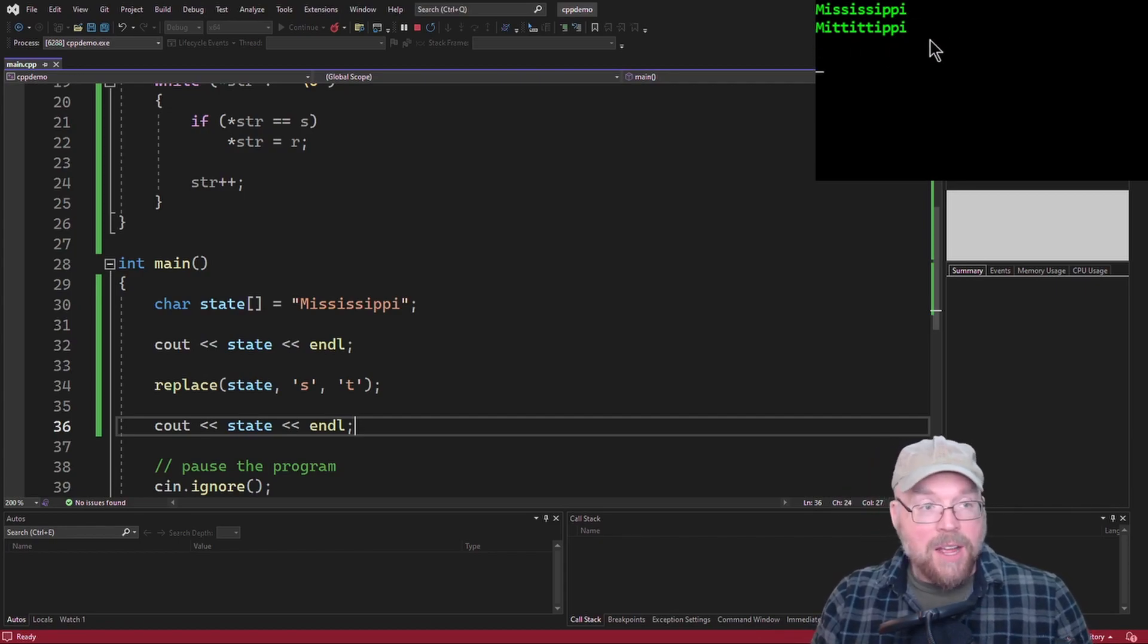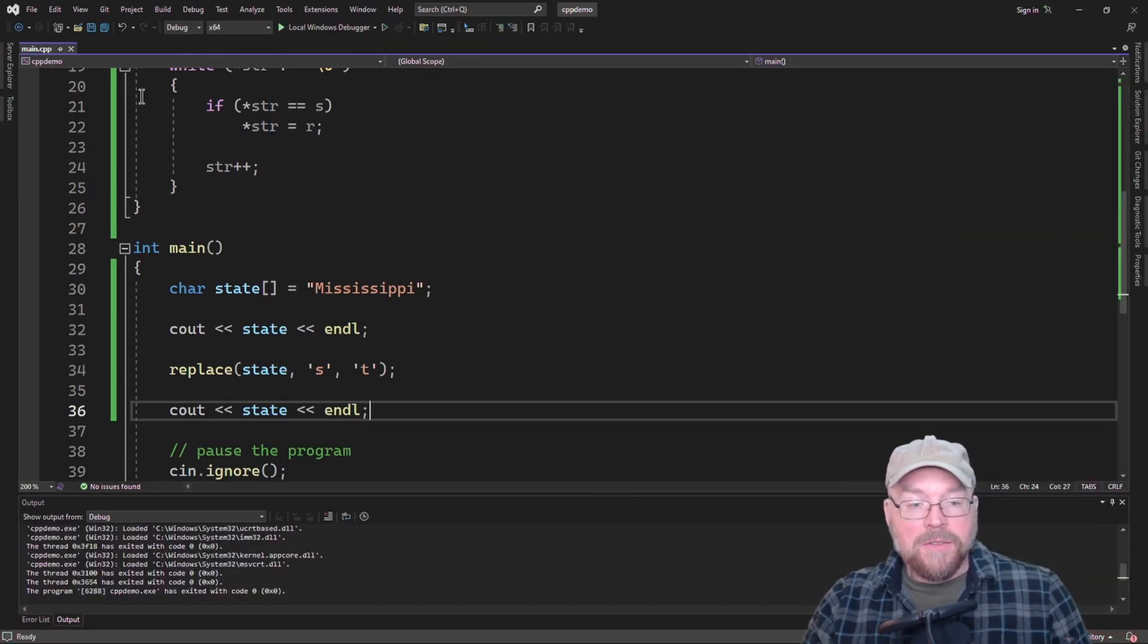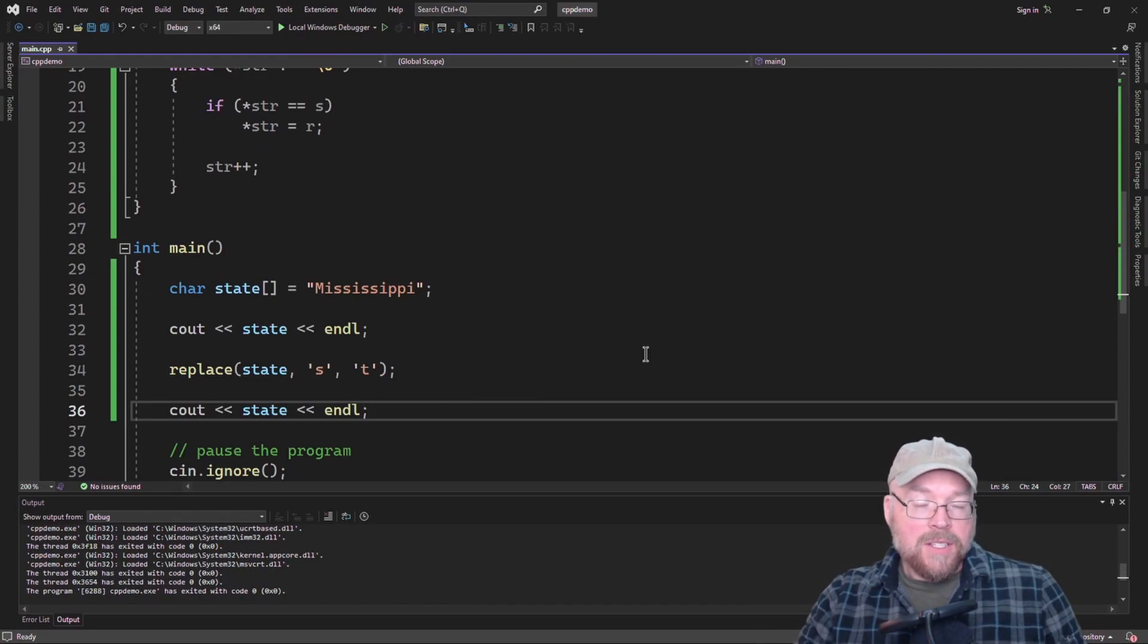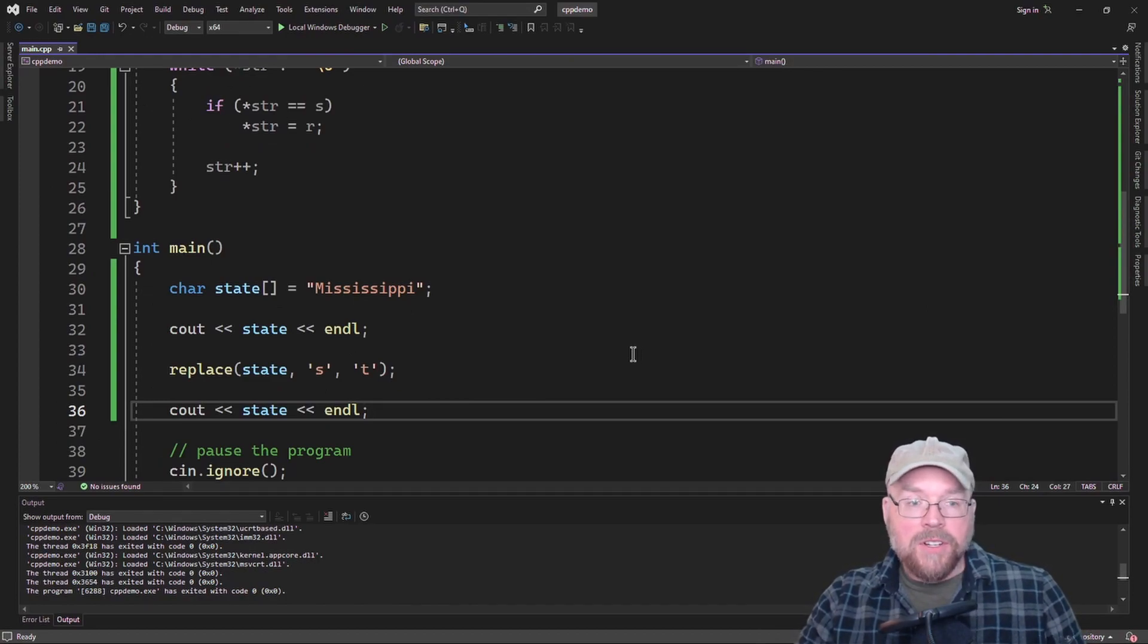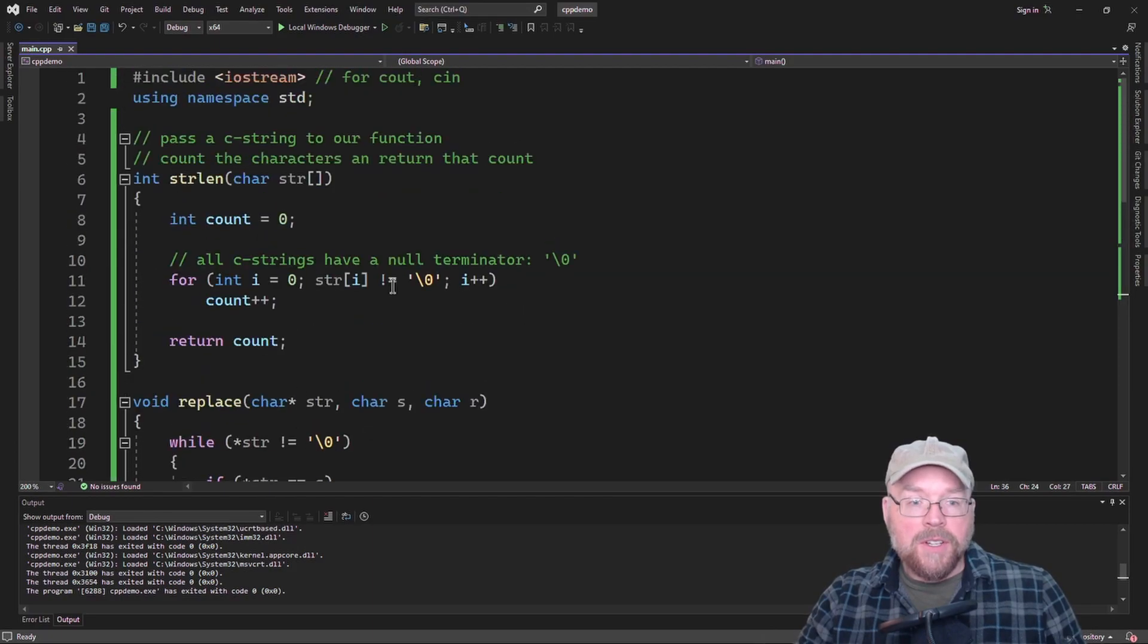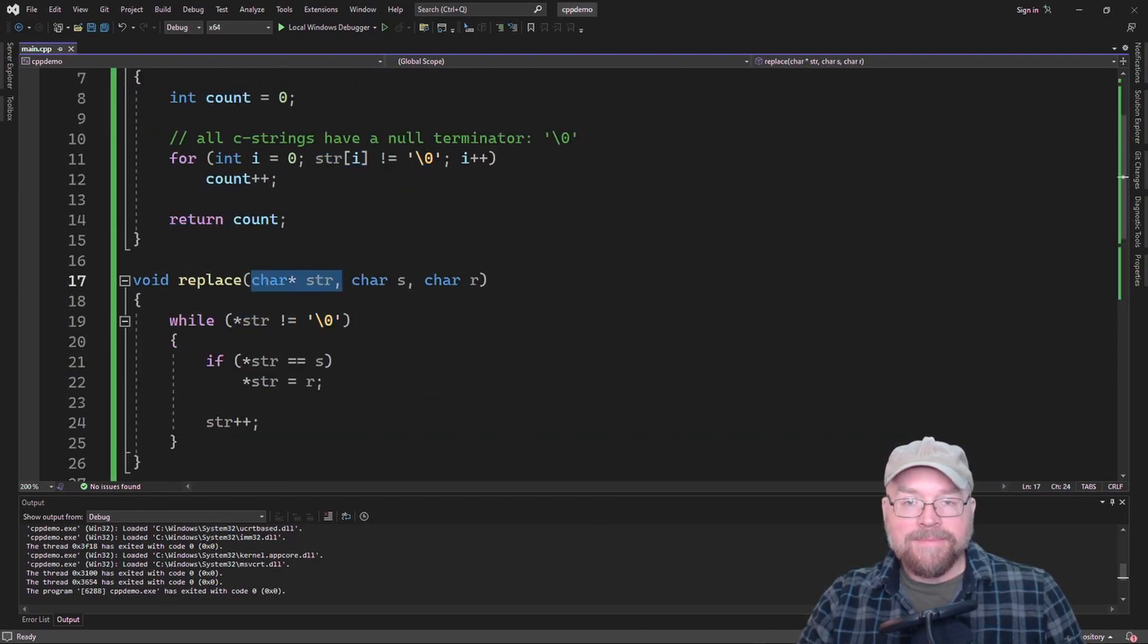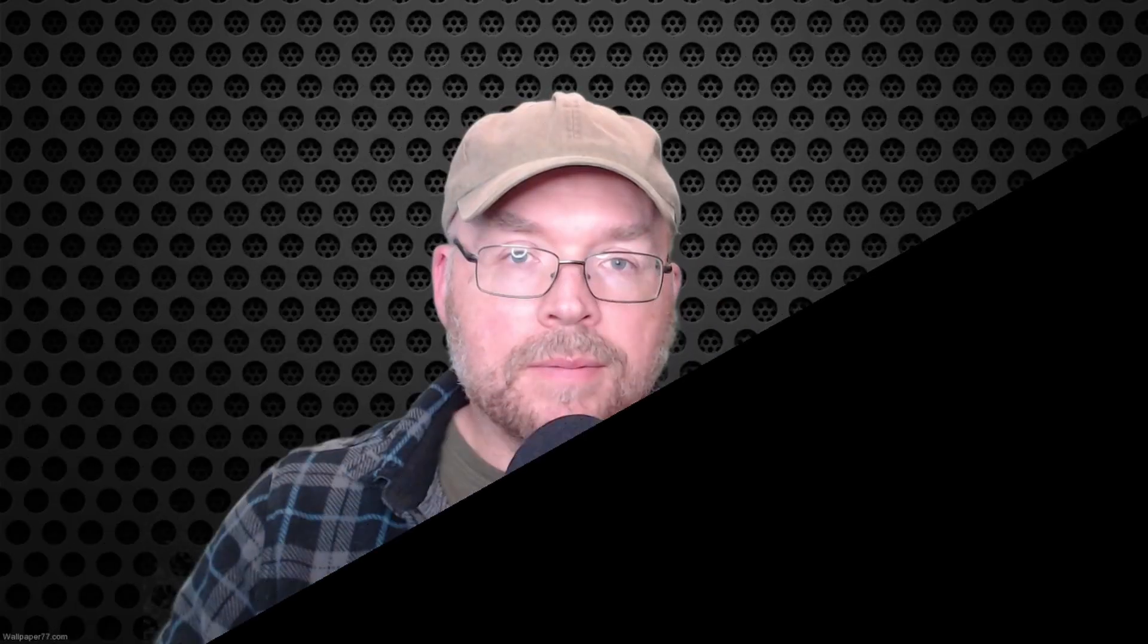So now you've seen some examples of how you can write your own C++ C string handling functions using the null terminator and also using a pointer. That's going to bring this video to a close.